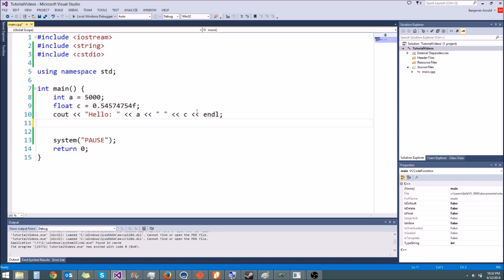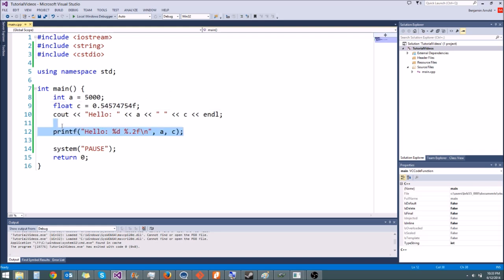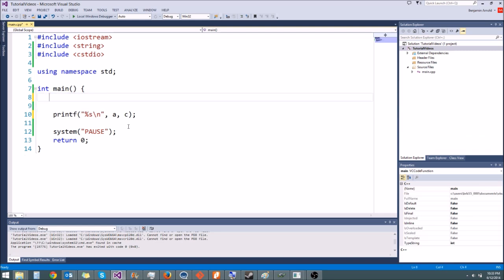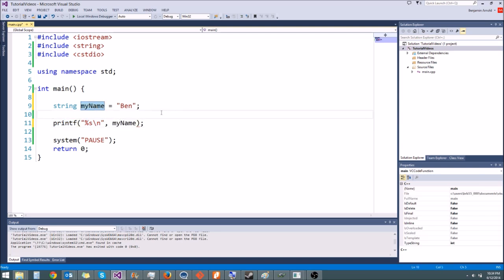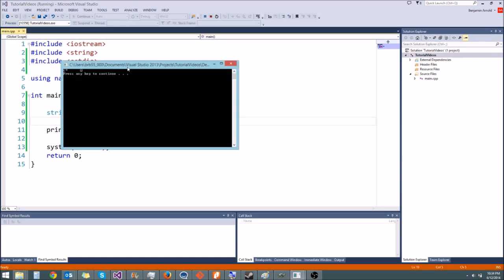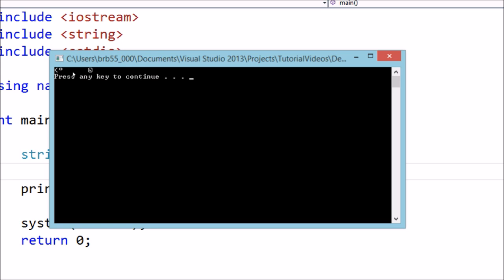So enough about documentation. Let's move on to the string stuff. What if we want to print out a string? For a string, you type percent s. Let's get rid of the hello part and just print the string. We'll make a string: string myName equals "Ben". If we try to put myName directly in printf, it's not going to work — if we run it, we just get a bunch of random garbage. The reason it doesn't make sense is because printf is a C function, and string is a C++ type. Integer and float are C types, but string is not.